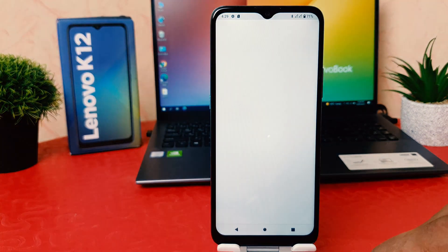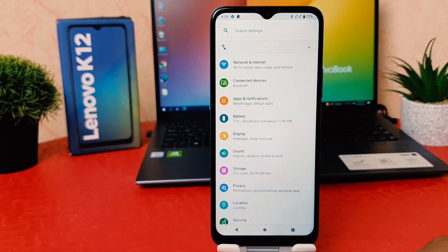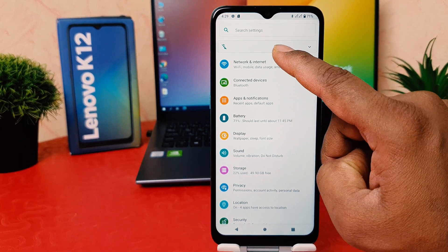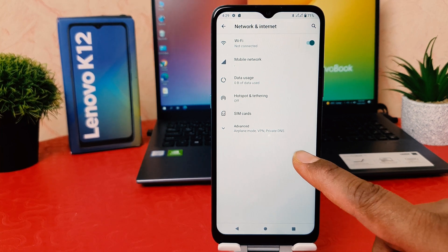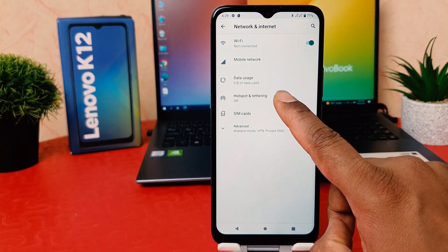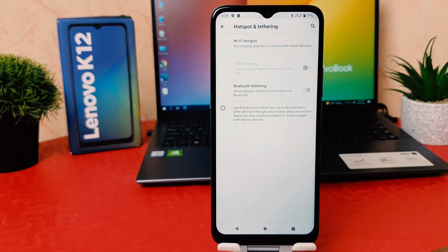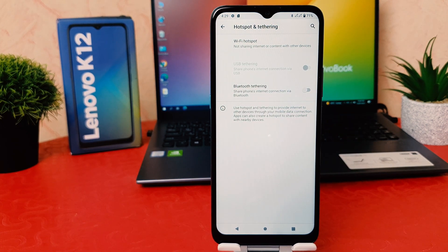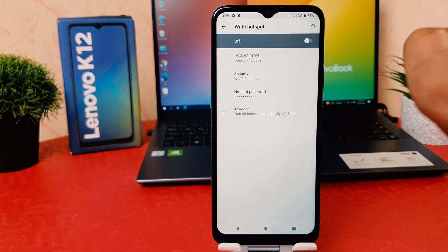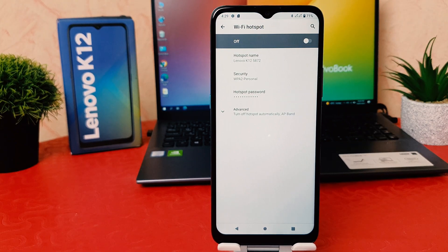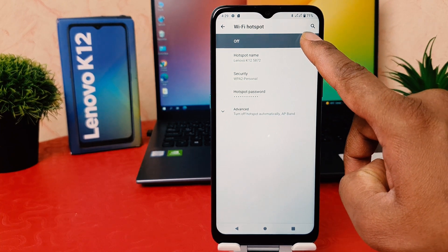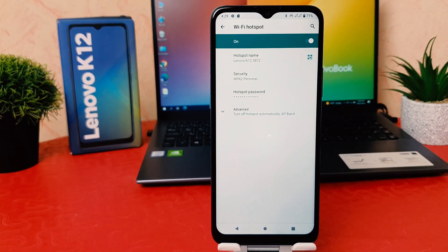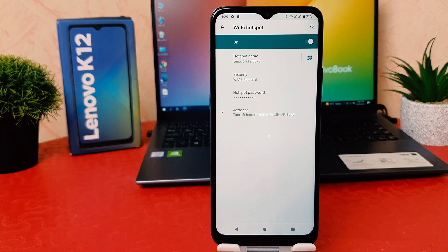In order to do that, you need to click on your phone's Settings section. After clicking on Settings, you need to click on 'Network and Internet.' After clicking on Network and Internet, you're going to find 'Hotspot and Tethering.' After clicking on Hotspot and Tethering, you're going to find 'Wi-Fi Hotspot.' Click on Wi-Fi Hotspot and if you want to turn it on, you can simply turn this on.